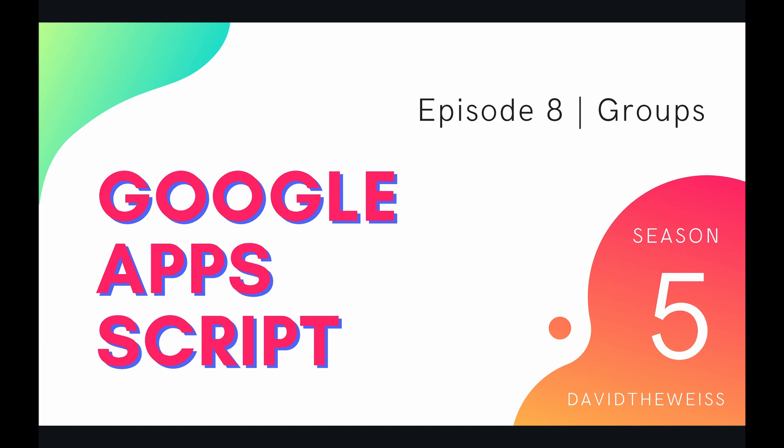Hey coders and welcome to episode 8 of our slide service playlist on the Google Apps Script course. In this video we're going to be talking about page element groups.